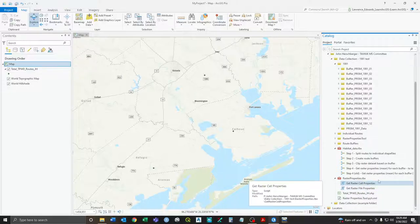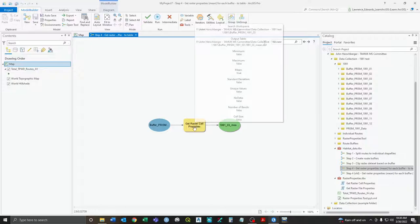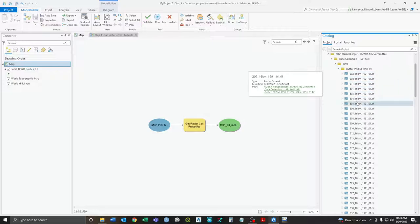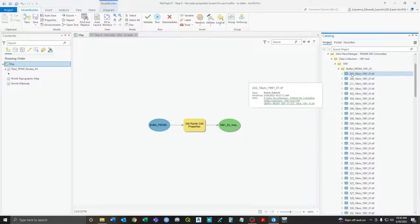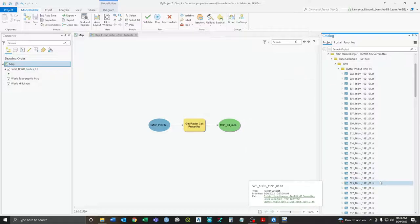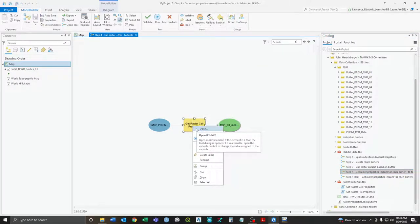You should also have this Raster Properties TBX Toolbox with these two tools to get raster cell properties — that's the one we want, and it should already be built into this step. So we want step four, edit. We have our get raster cell properties tool. What it does is go through our buffer PRISM folder, look for every single one of these files, and calculate the mean. It'll go through every single one of them and spit out a table — that's the trick, because there are other ways in ArcGIS but they don't output a table in that format. So we want to open it.